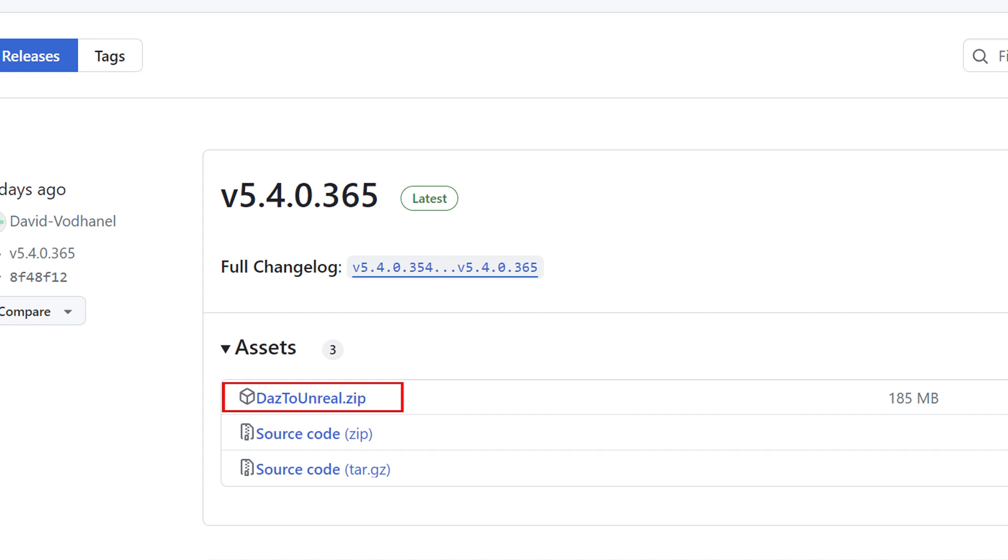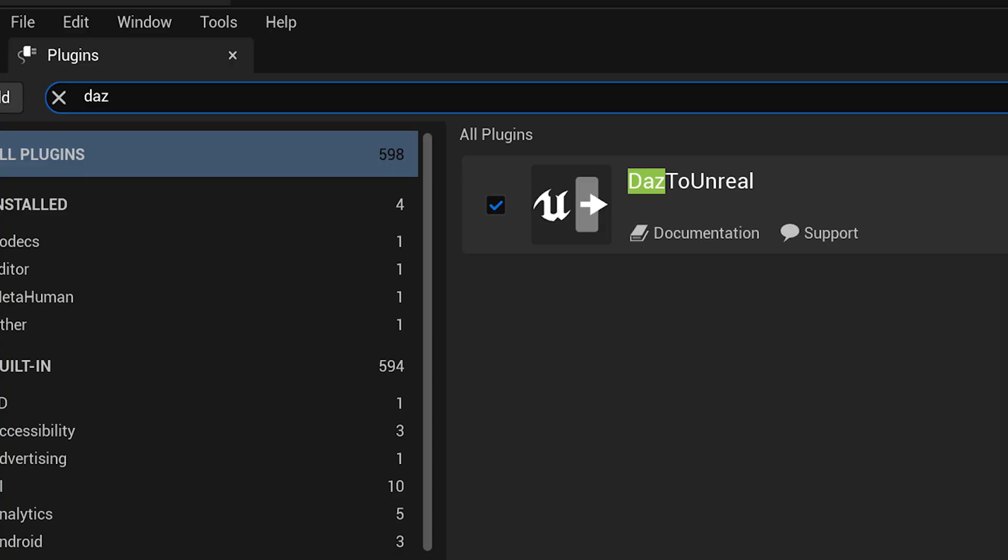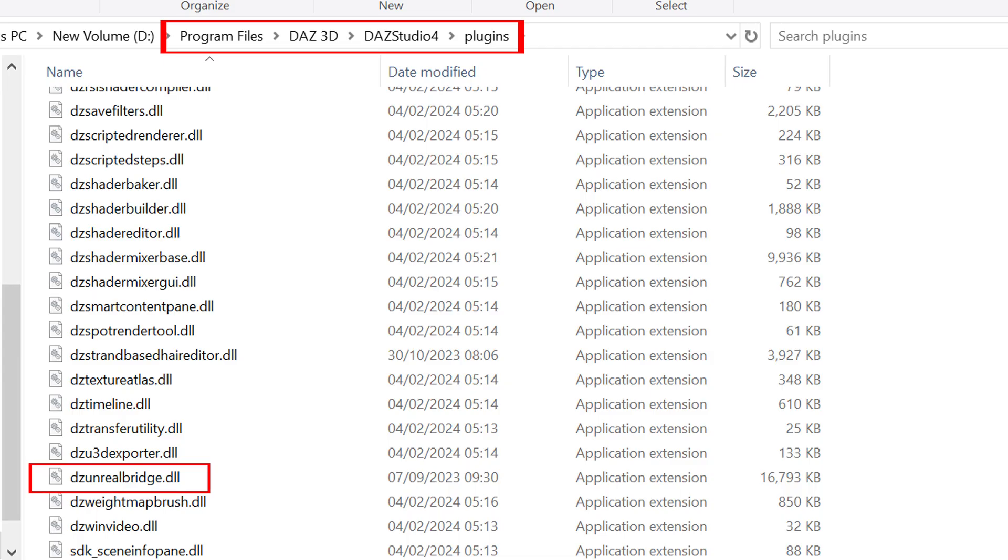Simply put the DAS to Unreal folder in the plugin section of whichever Unreal Engine version you're using. Enable in Unreal and restart. And add the DAS to Unreal bridge file to DAS and restart.